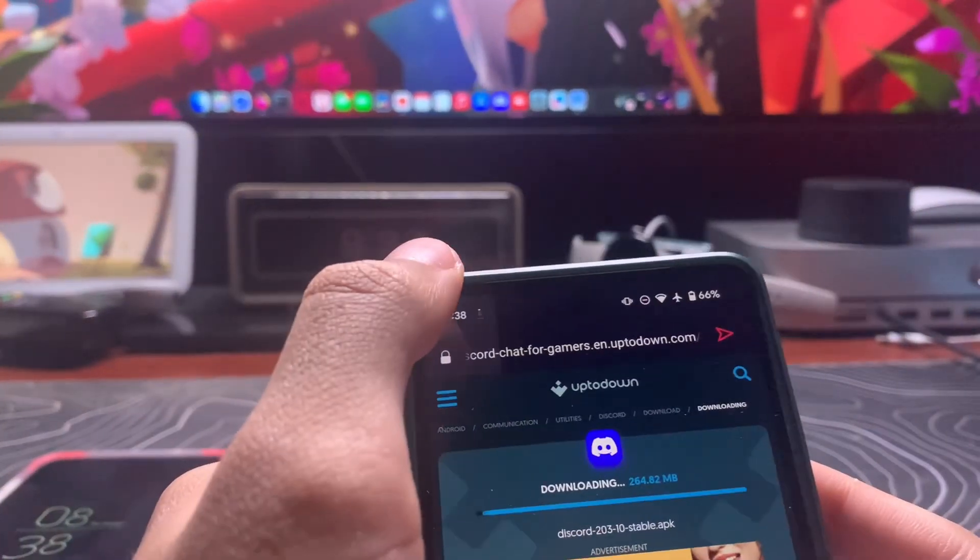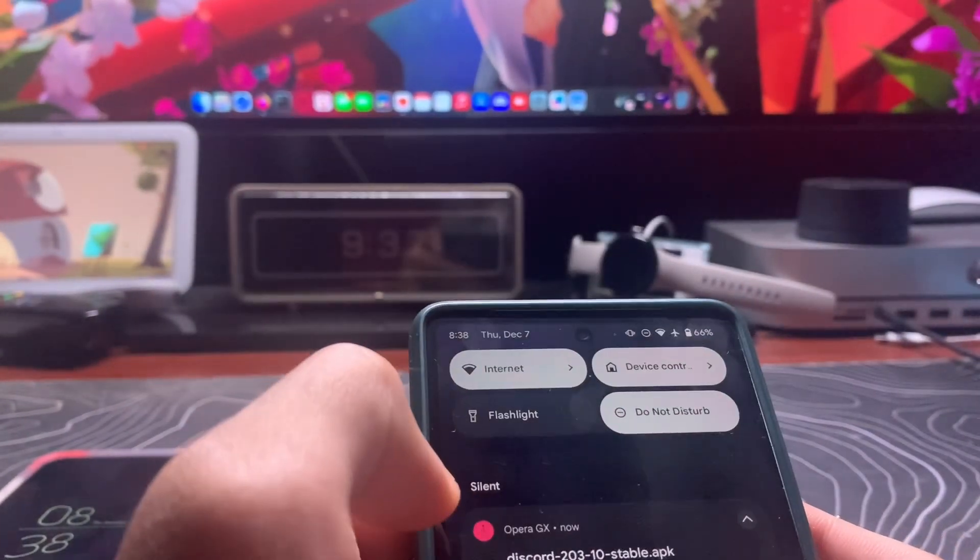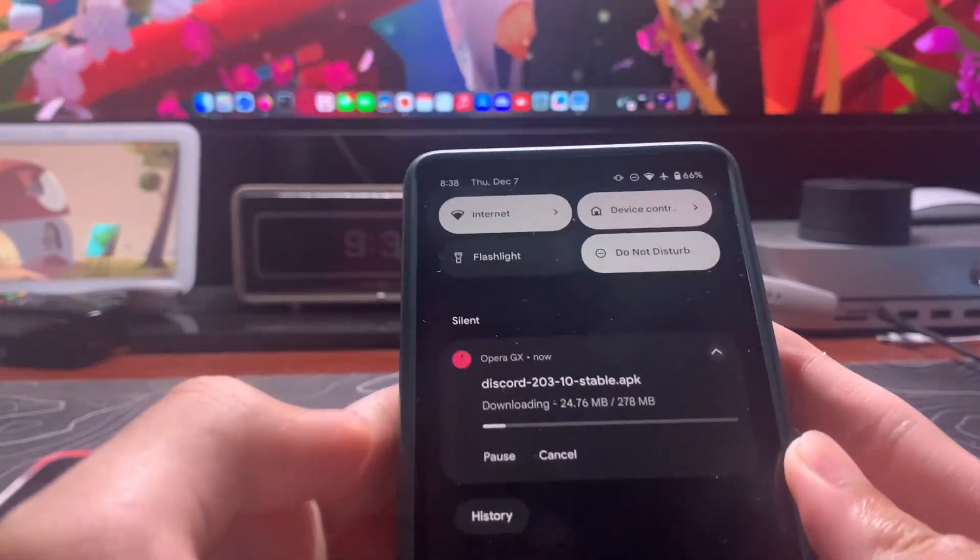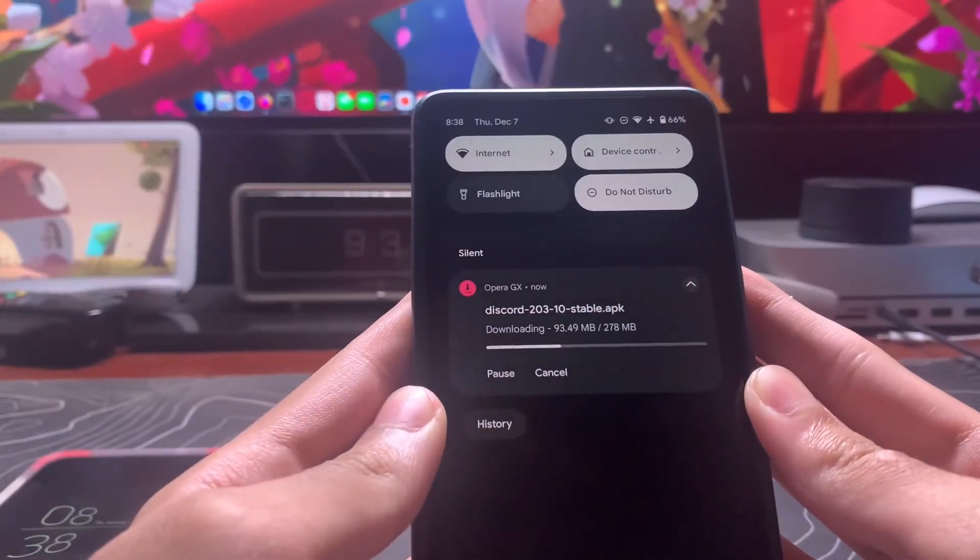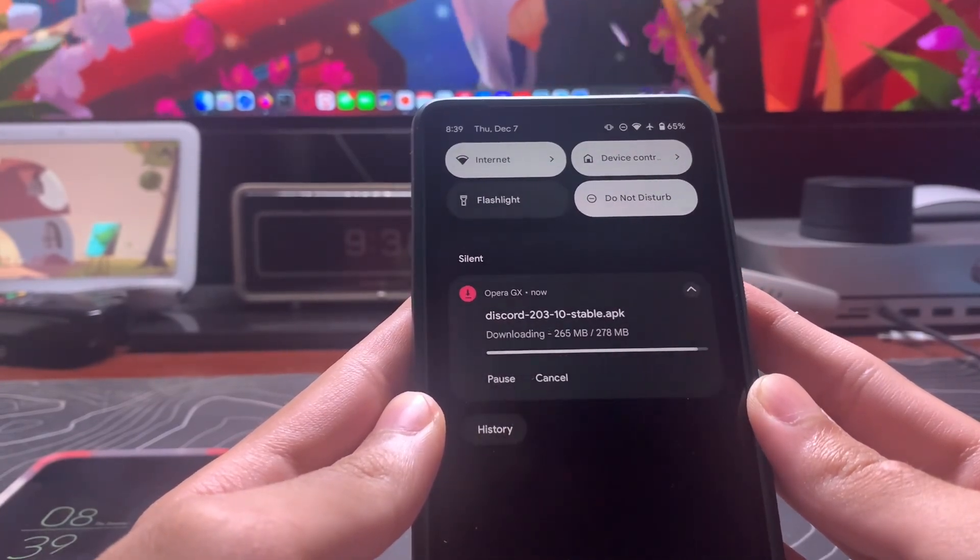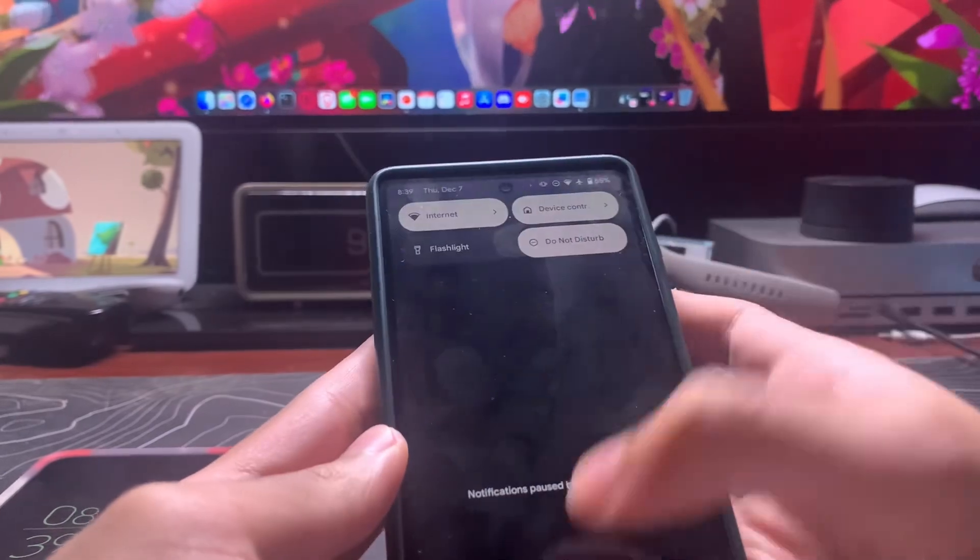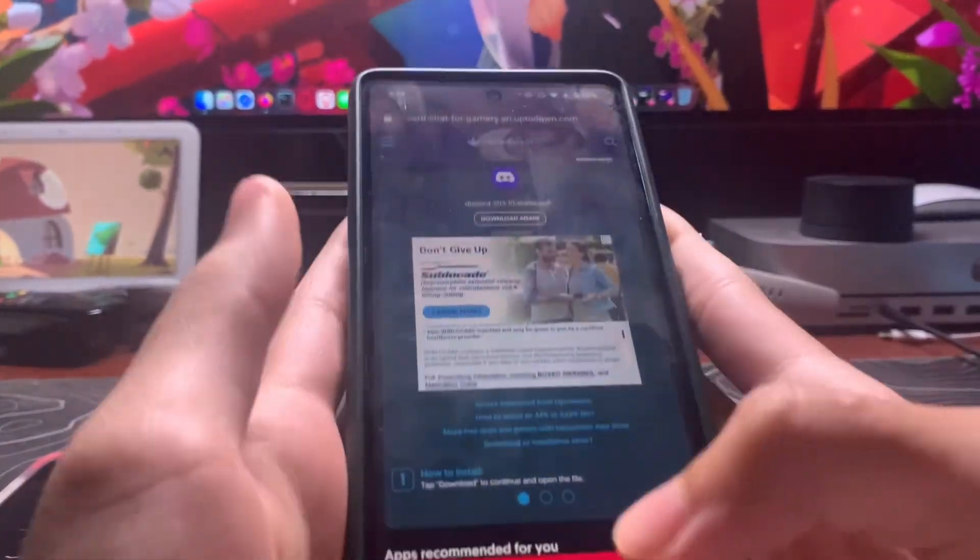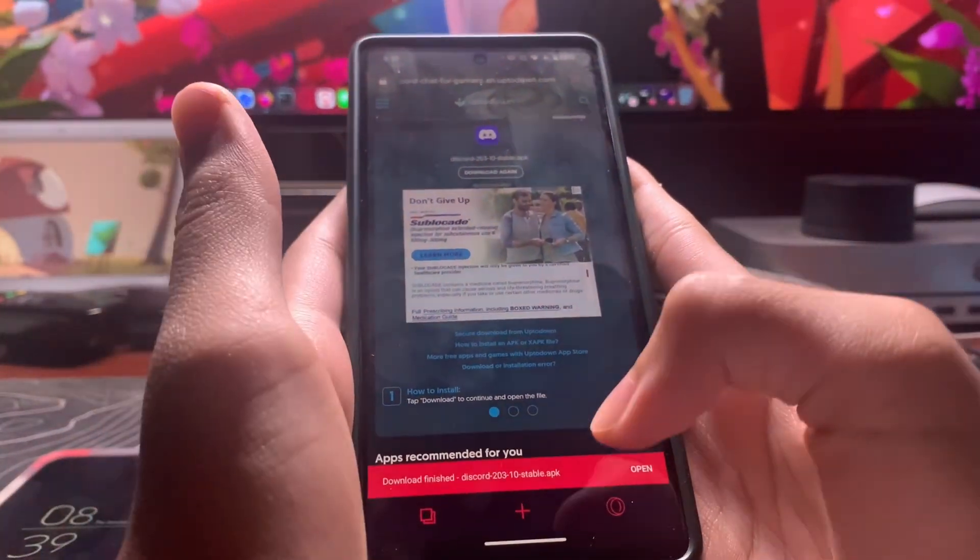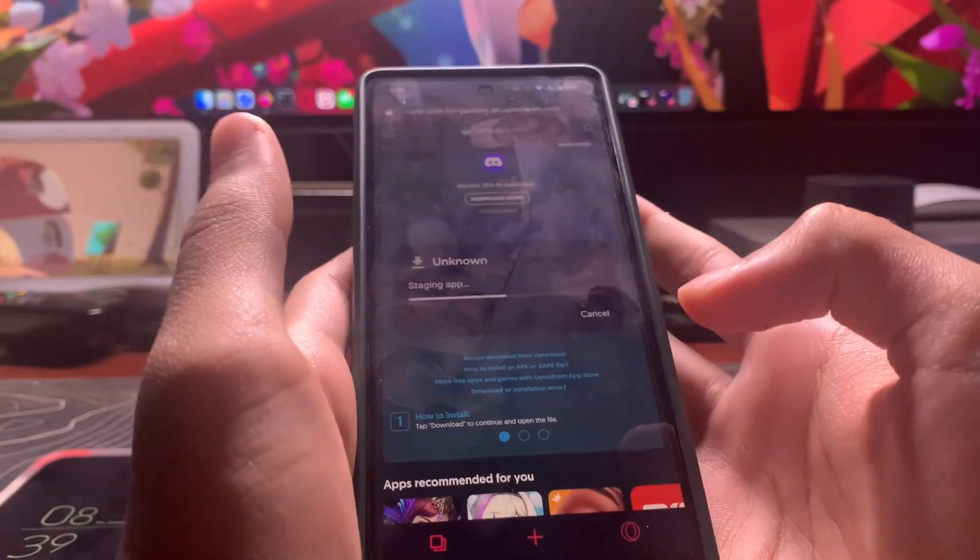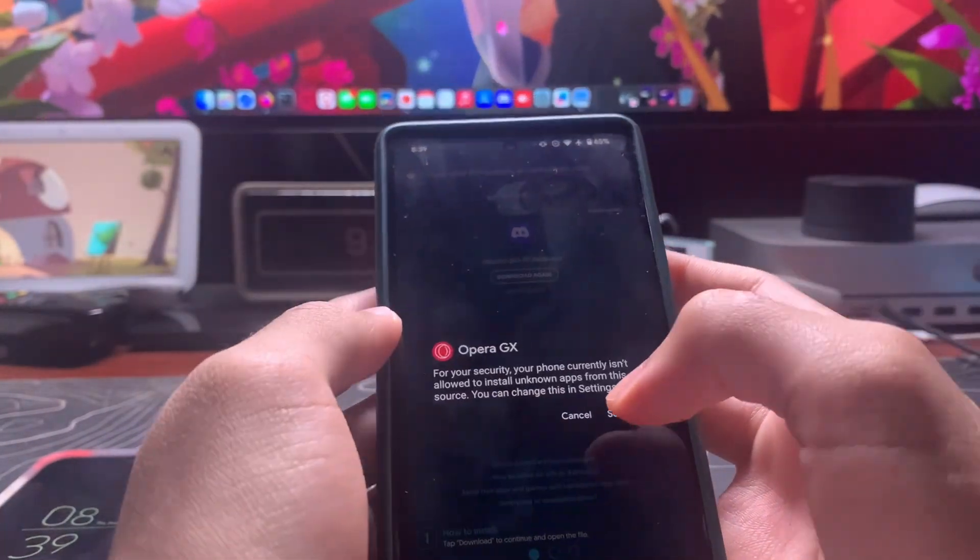You want to check your notifications page. Once it's downloaded, just kind of speed this up. Once it's downloaded, you want to tap on the download to open it.